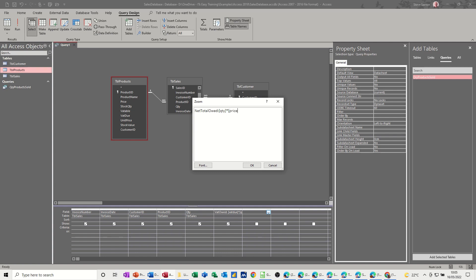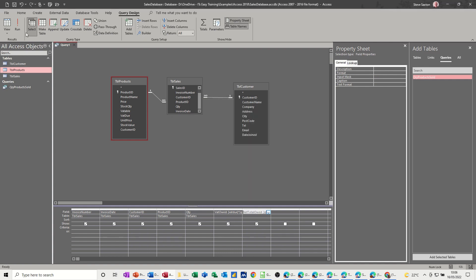And again, if you've got duplicate names, look in these tables, you'll have to use the builder. But let's see what that looks like. Run that one.